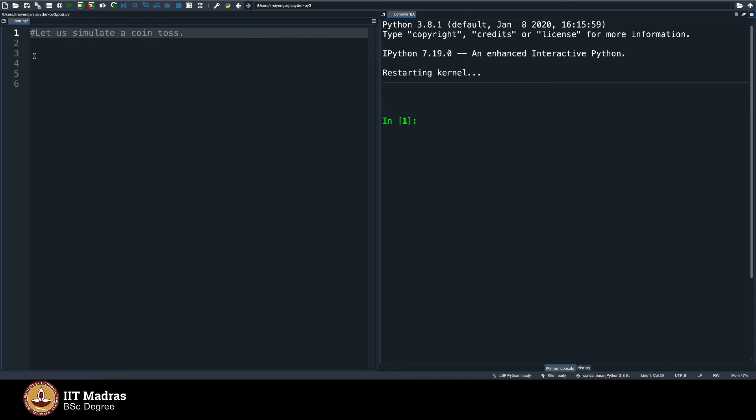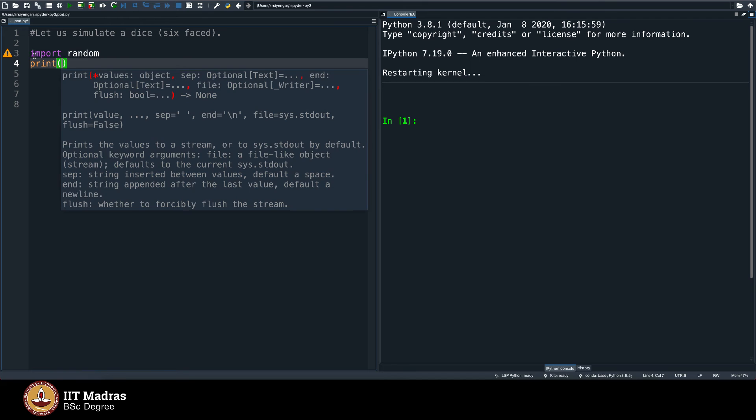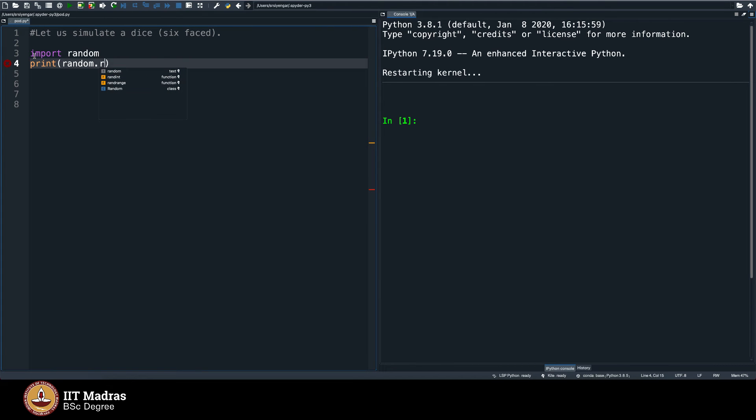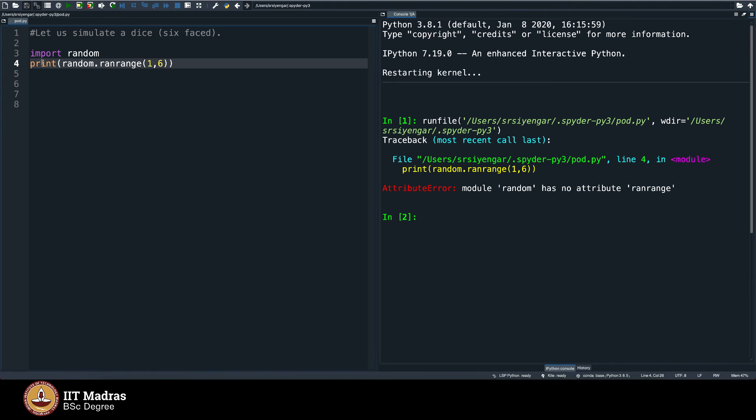Let us simulate dice, six-faced dice. Let me introduce what is called, import, firstly, import random, and then I will say print random dot, rand, there is something called rand int, random, as you can see, rand range, let me say 1 comma 6, let me see what this outputs.